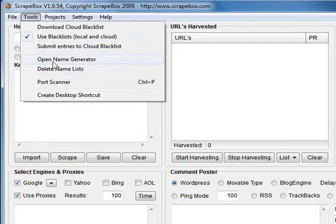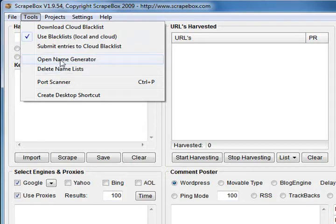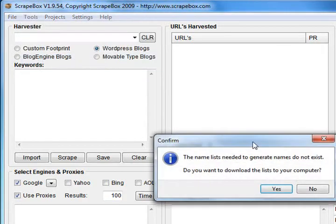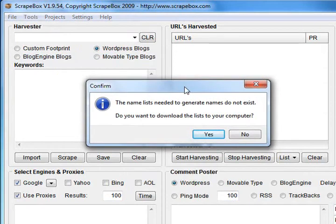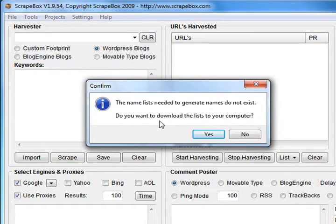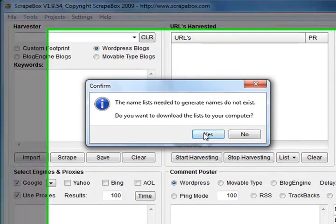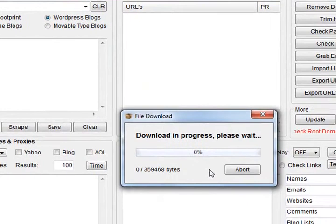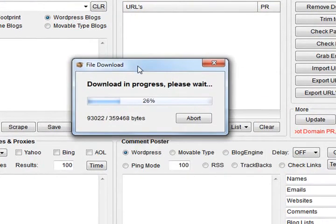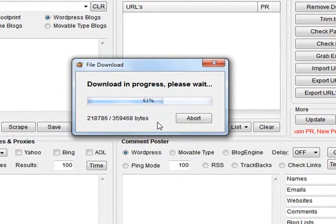Down here we've got names generator. If you want to make some default names for your commenting, I'll just download this. It says the names list needed to generate doesn't exist - do you want to download it to your computer? That doesn't come with Scrapebox, it's optional. I'll just download it - you only have to download it once.